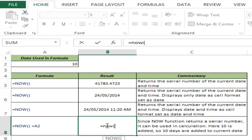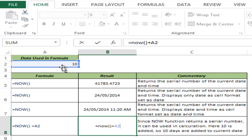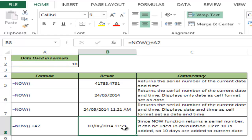Since this gives you a serial number, you can use it in calculations. In this case, I can use it with a number. I have 10 here in A2, so I can add this to the serial number returned by NOW. If I hit Ctrl+Enter, this gives me 3rd July 2014, which is 10 days after today's date because I added 10 to it.